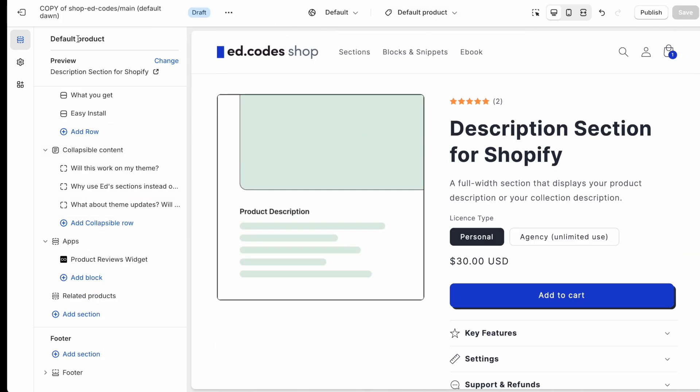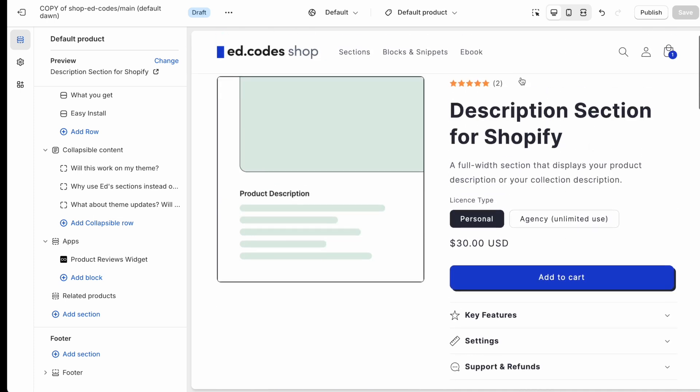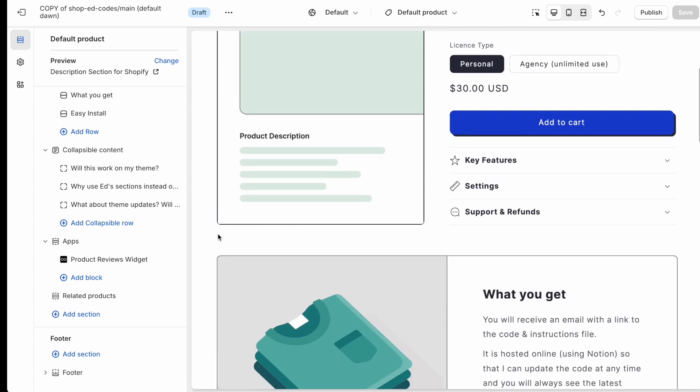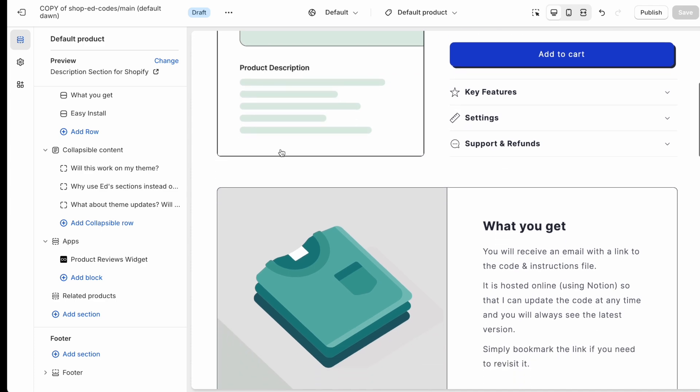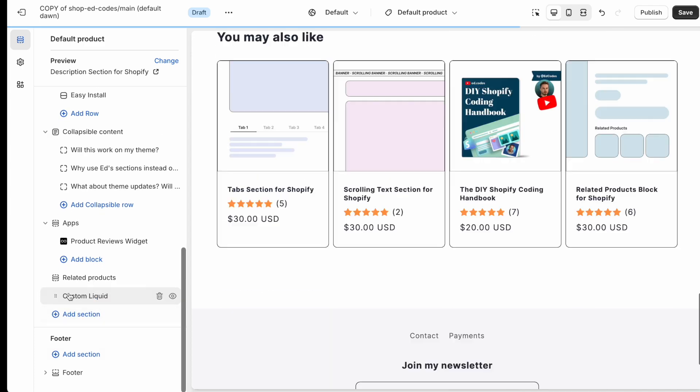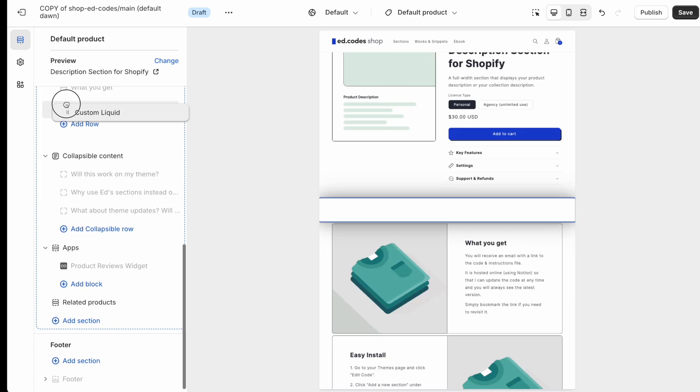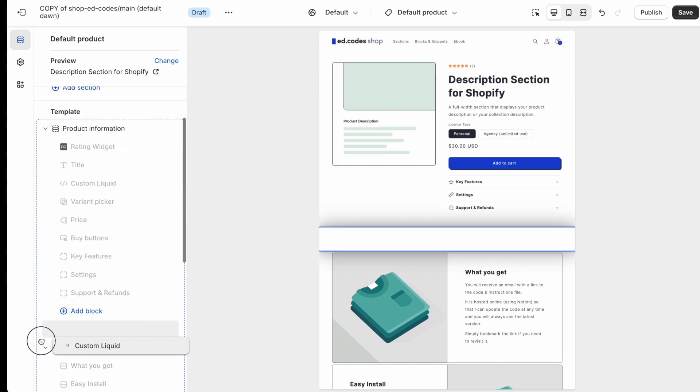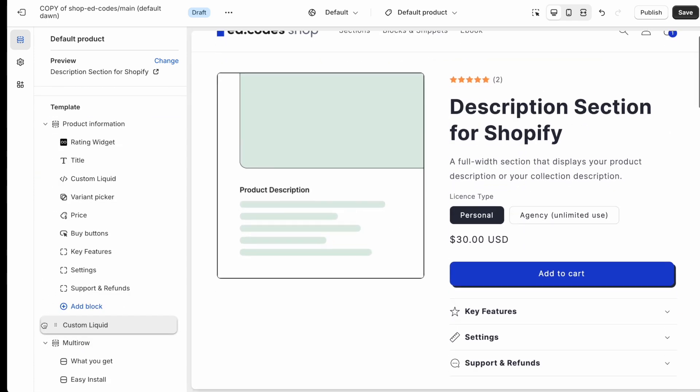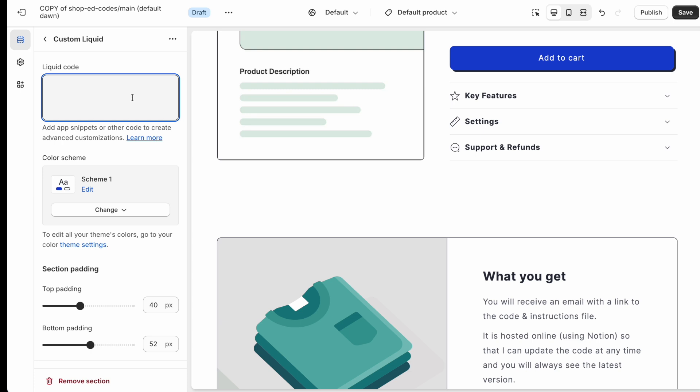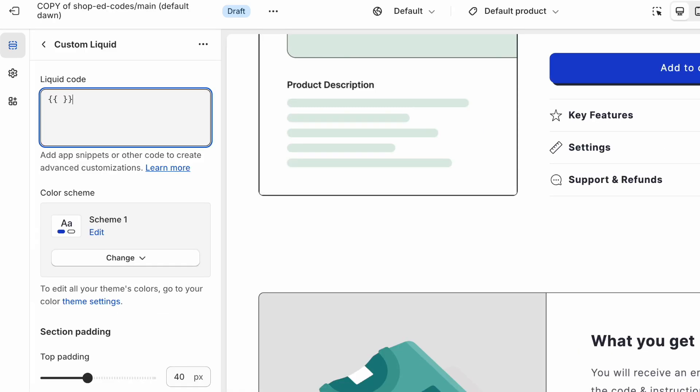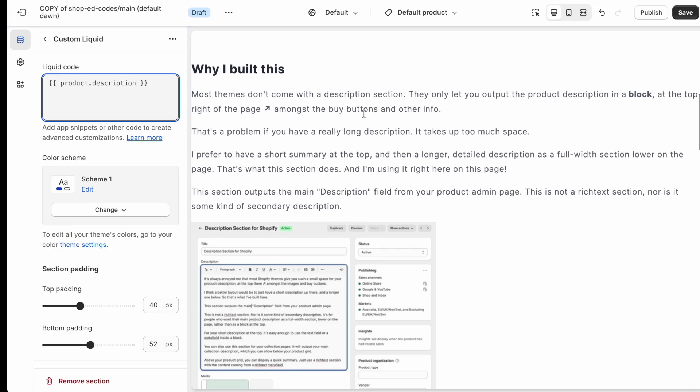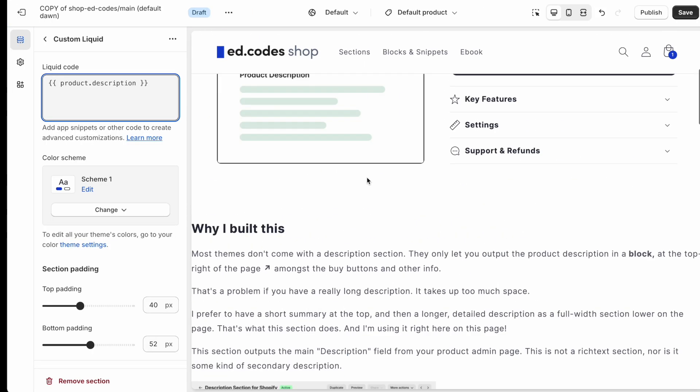So here we're looking at a copy of my main theme. I've removed the description from here. And I want to add a full width description here. So let's add our custom liquid section. Let's drag it up to where we want that to be, so under the product information section. Now to output the product description, it is extremely simple. Double curly braces. And inside of those, you're going to write product.description. That's all there is to it. As you can see,